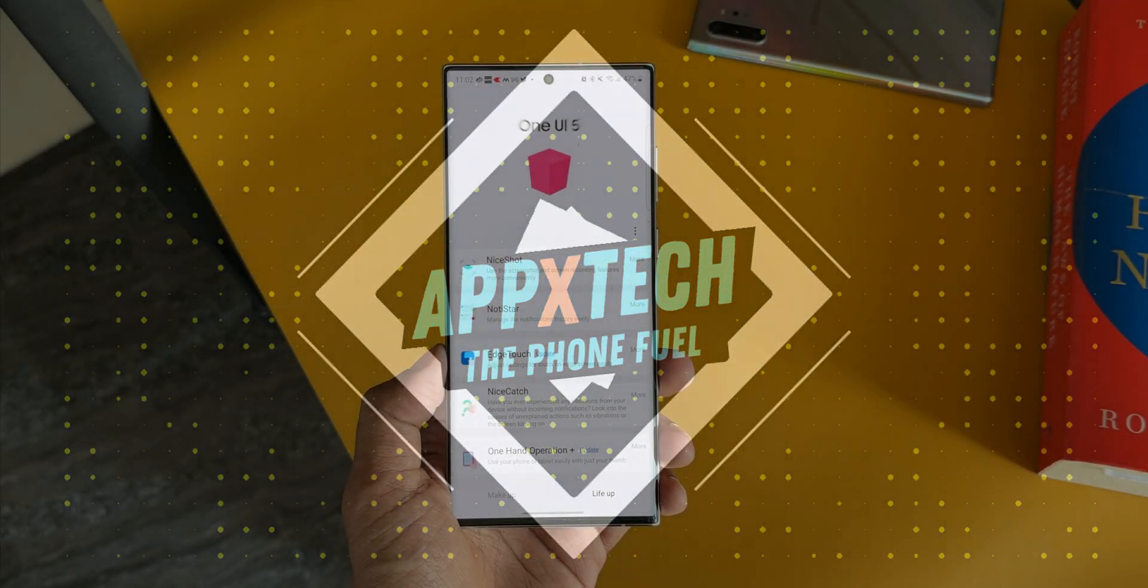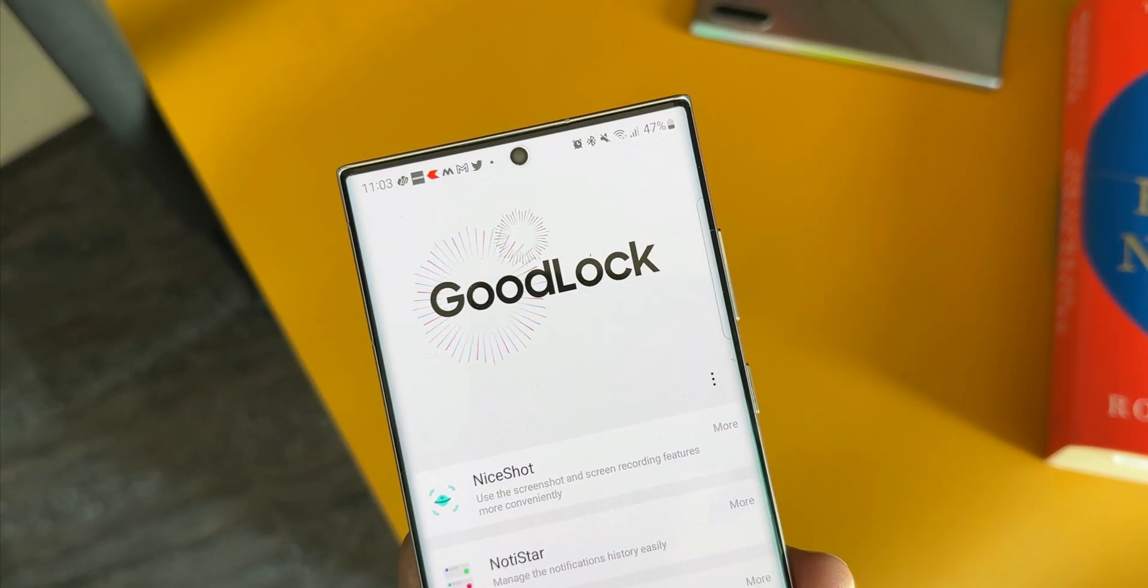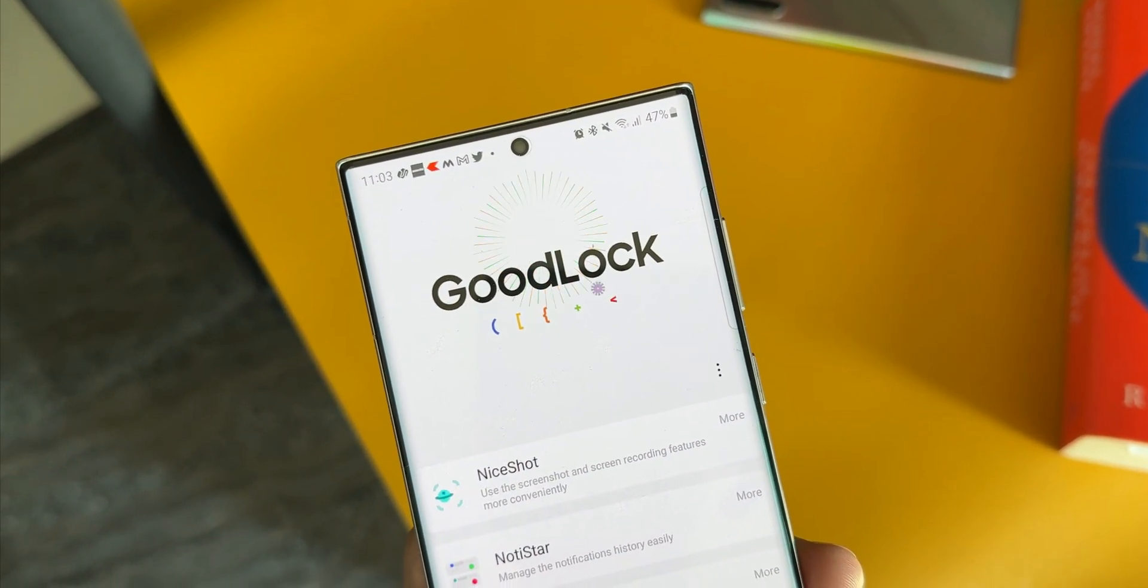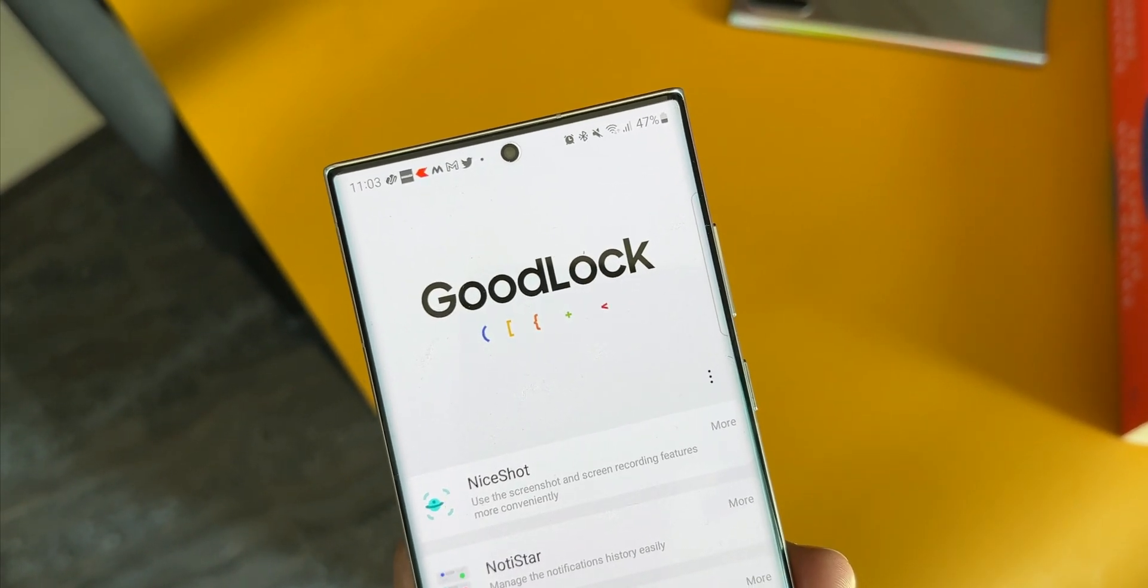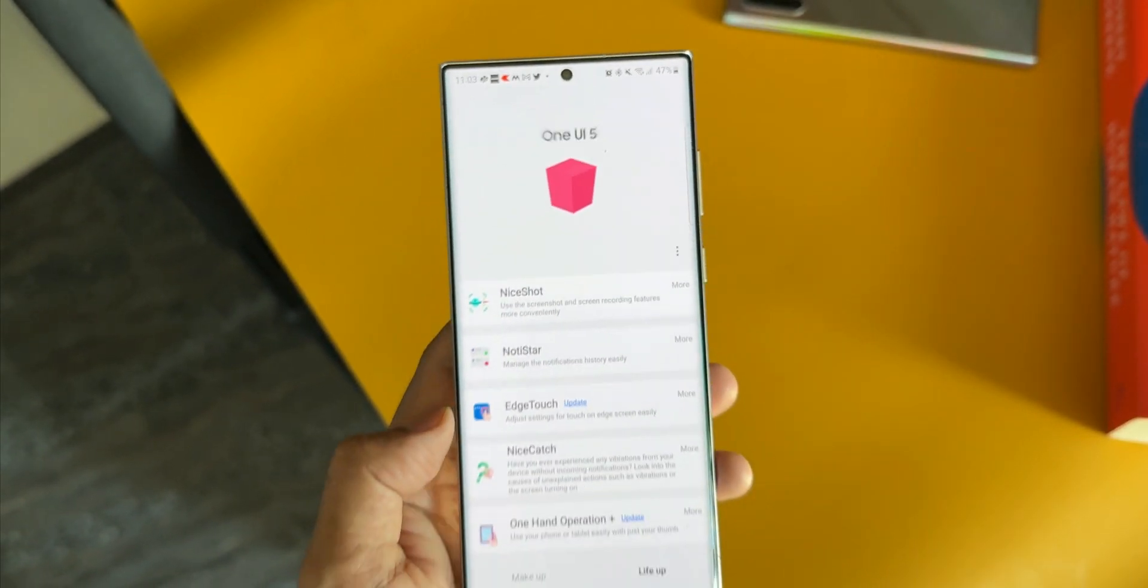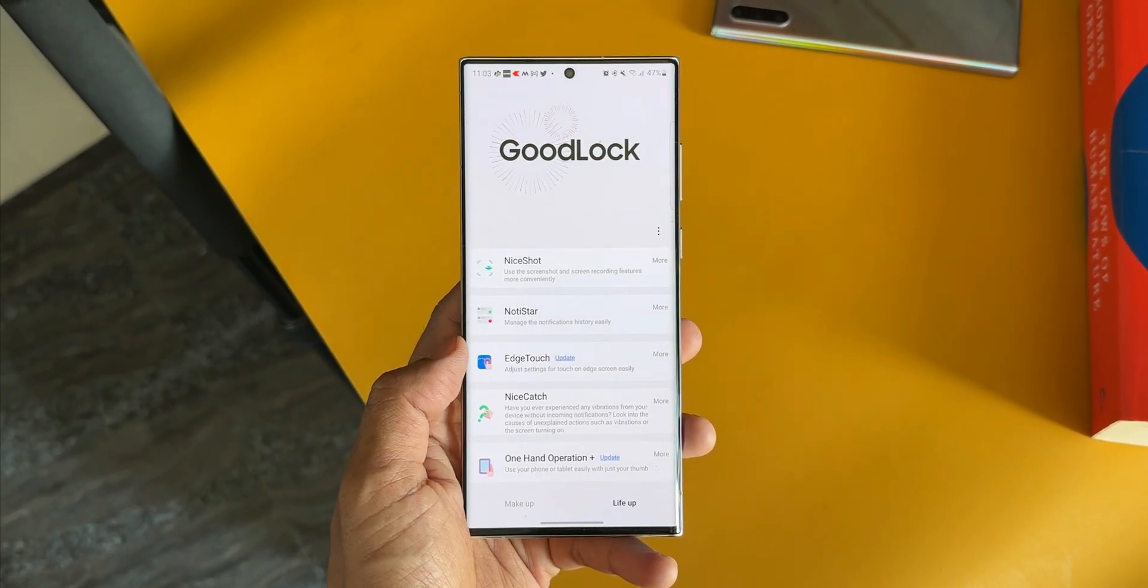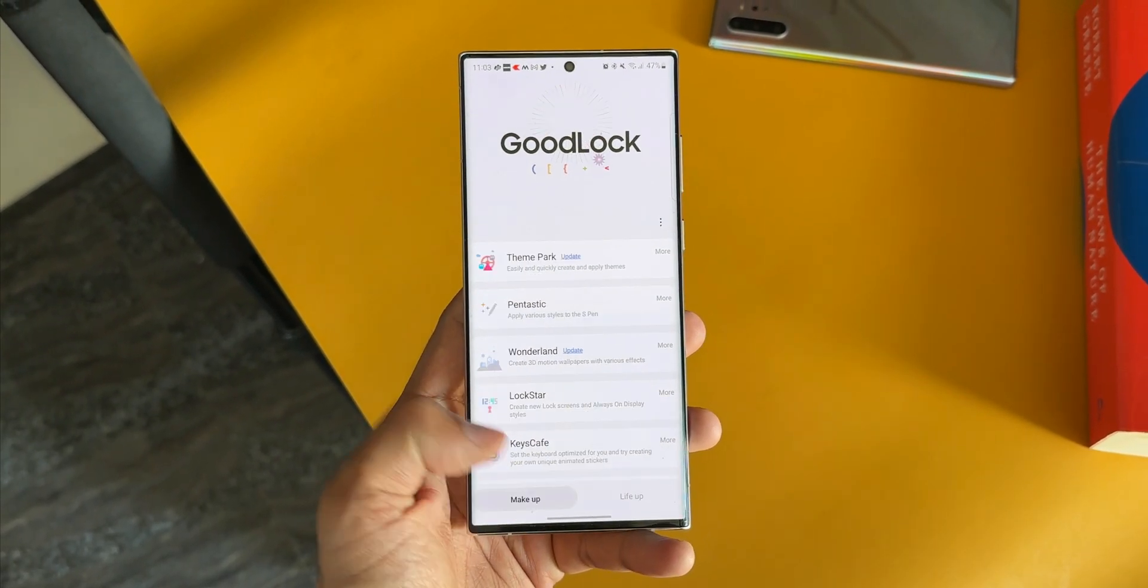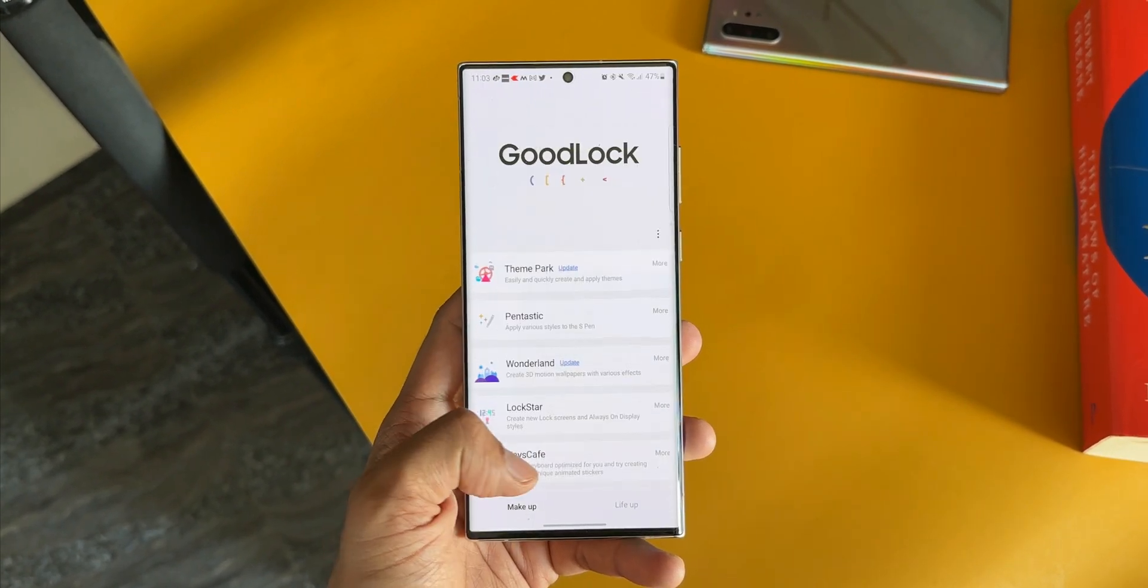Alright, now as soon as Samsung started rolling out the One UI 5.0 stable version on the S22 series, they have also updated the Good Lock application and now we have got all the modules working on One UI 5.0. If I remember correctly, after the One UI 3.0 or 4.0 release we had to wait for a few days for Good Lock support for some of the modules.